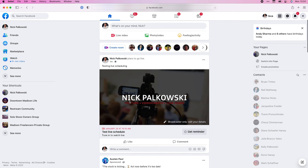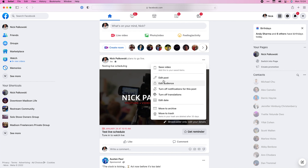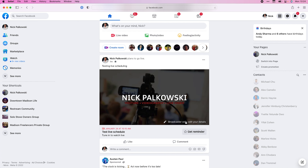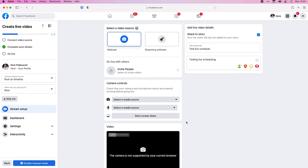First, I want to show you what it looks like on the main page. You can see 'Testing Live Video Scheduling,' when it was posted, and that it's set to only me — generally you'll want that to go to everybody. If you tap the settings here, you have the ability to edit the audience, edit the post, turn off notifications for this post, edit dates so you can adjust the date, or click in to edit your details about your video.